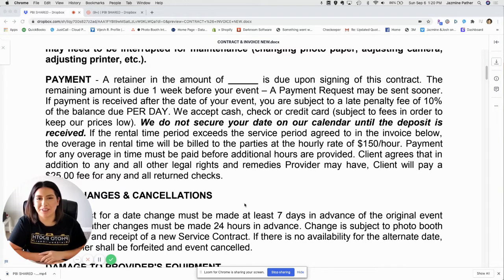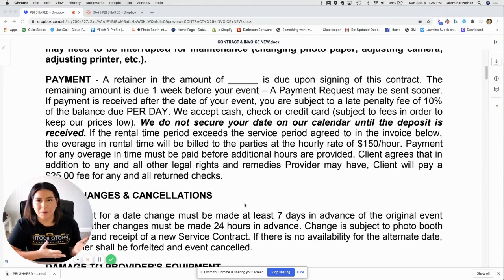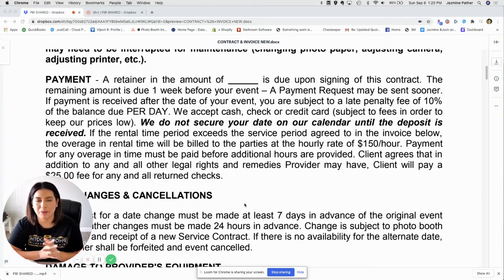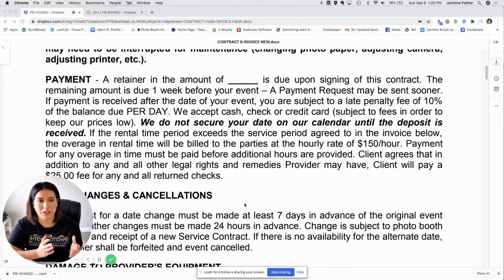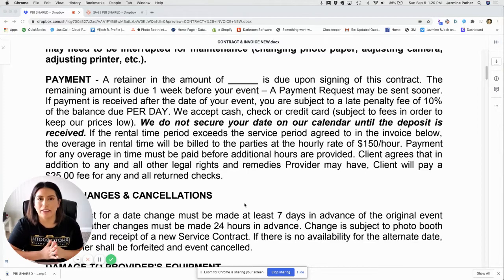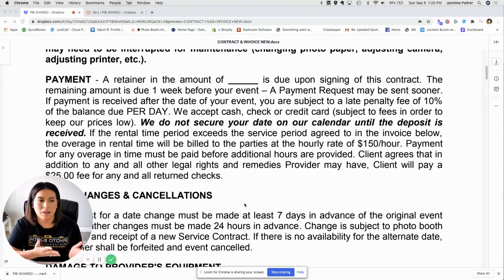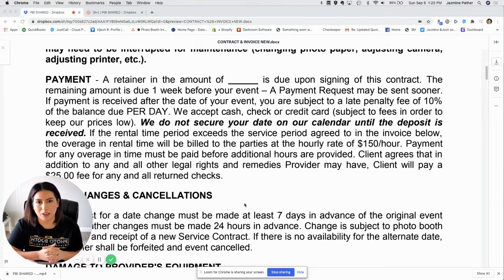Hi guys, welcome back to our YouTube channel. Jasmine Pather here. Today we're going to be covering the rental agreement that we provide to each of our PBI family members when you buy a booth from us. This is helpful so that we can go through each section of the contract together and I can give you a brief overview of why we believe that section is important for you to provide to your client.